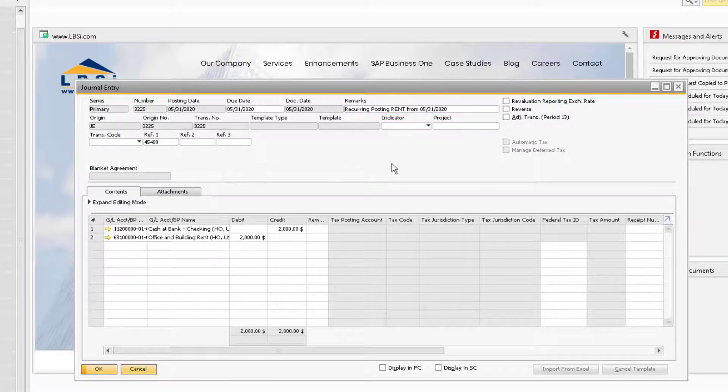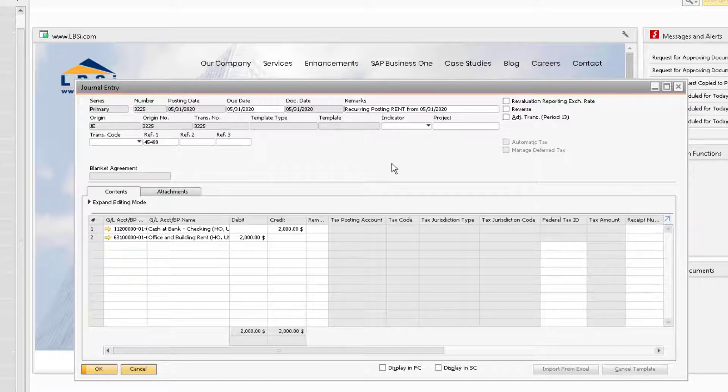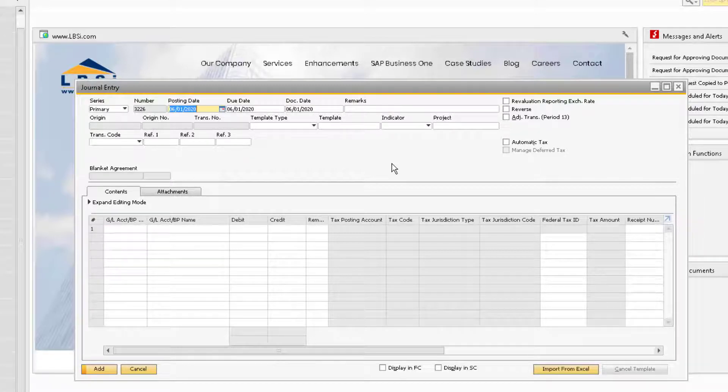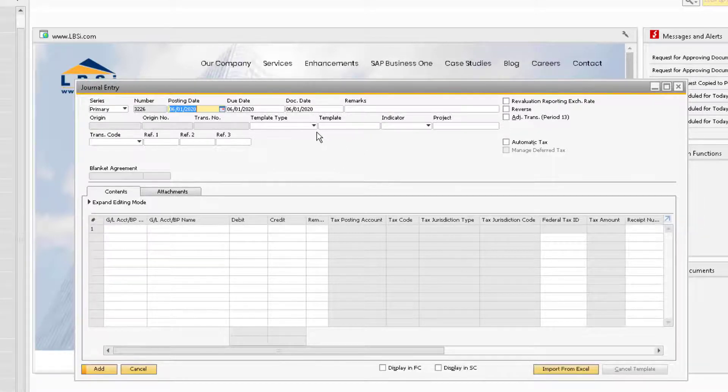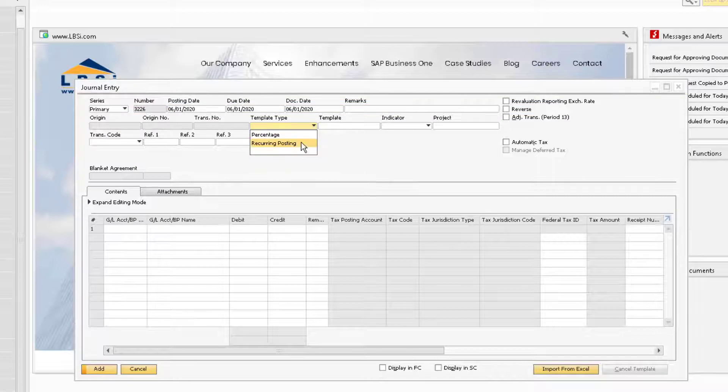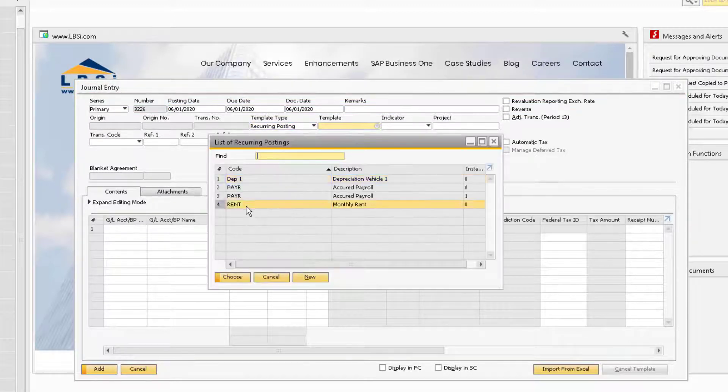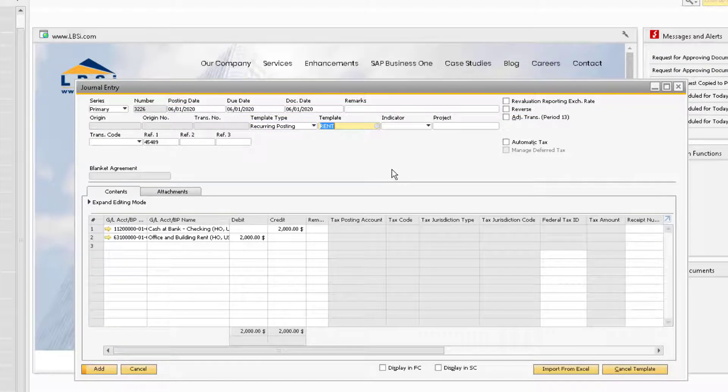We also have the option to add a journal entry manually using the recurring posting template. Put the journal entry window into add mode and then select recurring posting in the template type drop down. You can then select the rent template. The information will auto-populate and then you can add the journal entry.